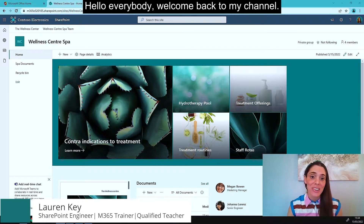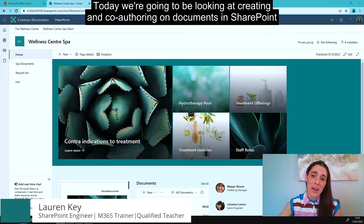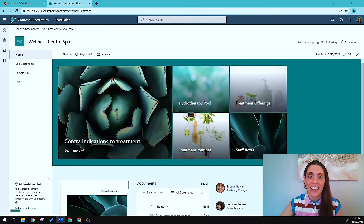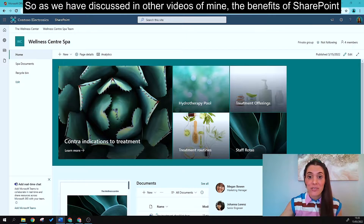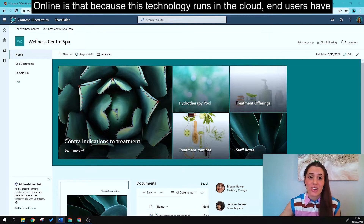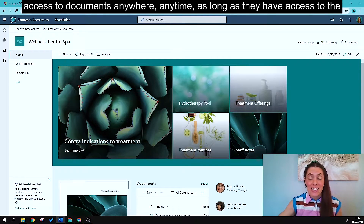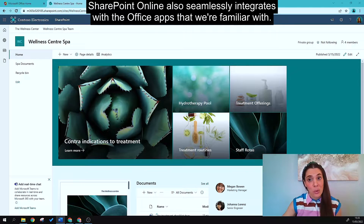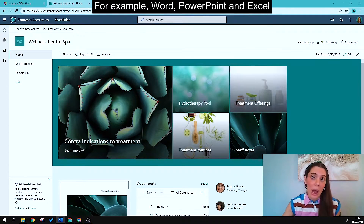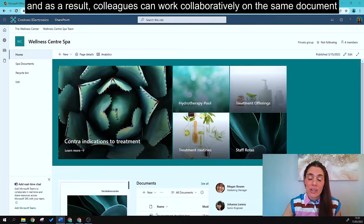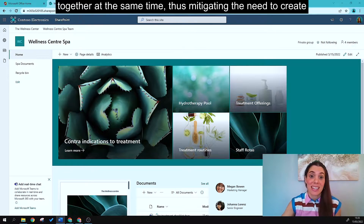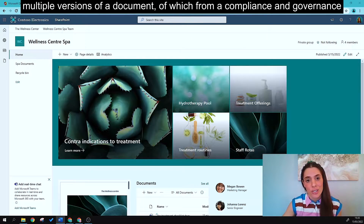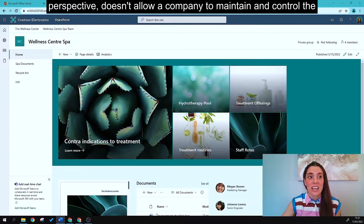Welcome back. Today we're going to be looking at creating and co-authoring documents in SharePoint Online. As discussed in other videos, the benefit of SharePoint Online is that because this technology runs in the cloud, users have access to documents anywhere, anytime, as long as they have access to the internet. SharePoint Online also seamlessly integrates with the Office apps we're familiar with — Word, PowerPoint, and Excel — so colleagues can work collaboratively on the same document at the same time.